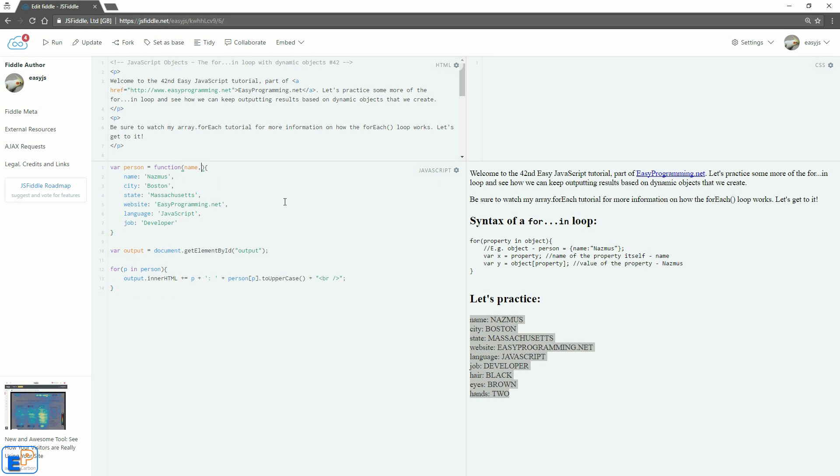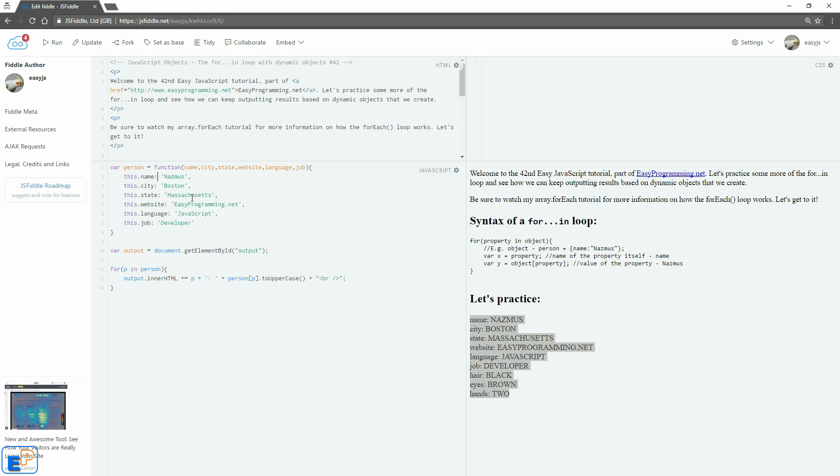And then we'll pass in name, city, state, website, language and job. And remember all the properties inside a dynamically created object needs this keyword so it'll be this. One thing I like about JSFiddle is that it allows you to edit multiple areas at the same time. So I just selected all those using control and I did paste control V. So next thing I'm going to do is I'm going to do equal. I'm going to do the same thing here. Just highlight. I'm holding control and then there you go. Paste equals. Pretty easy, right?